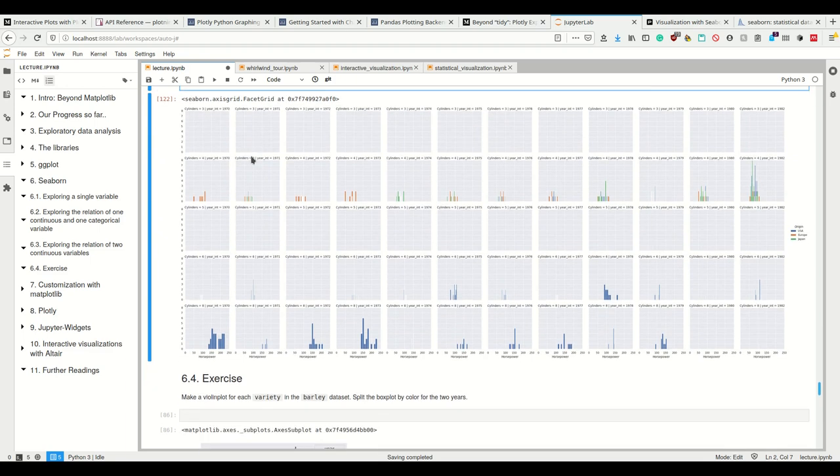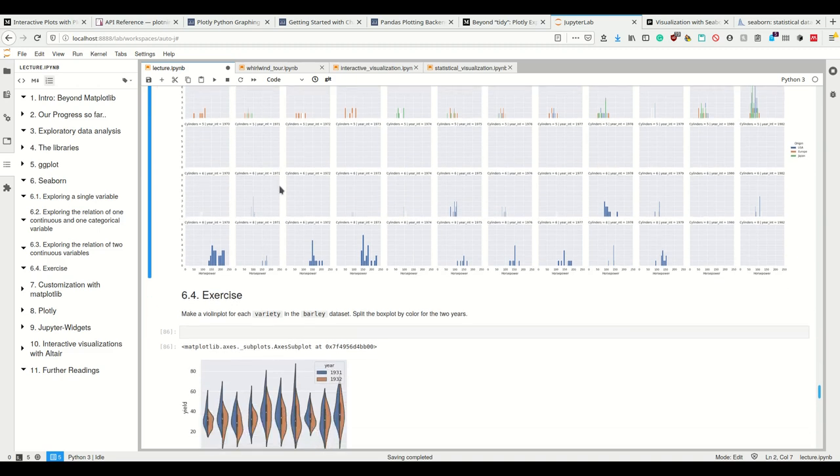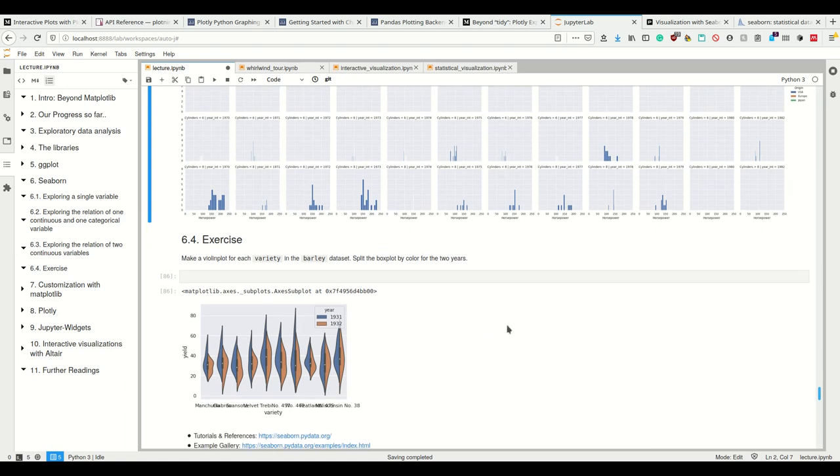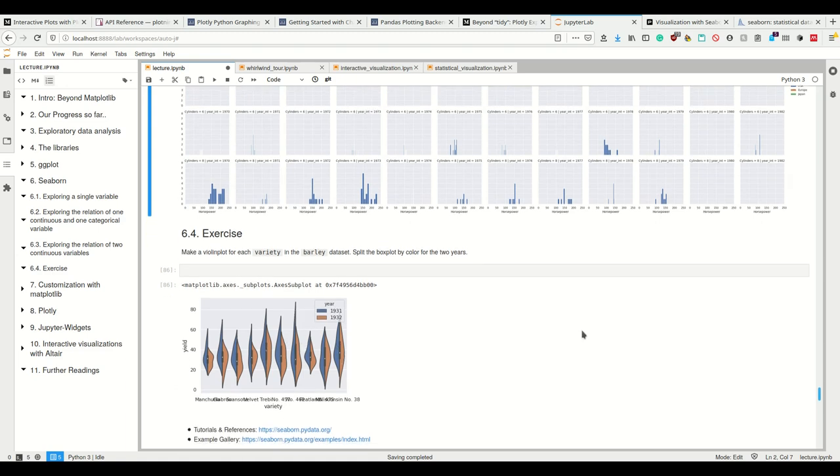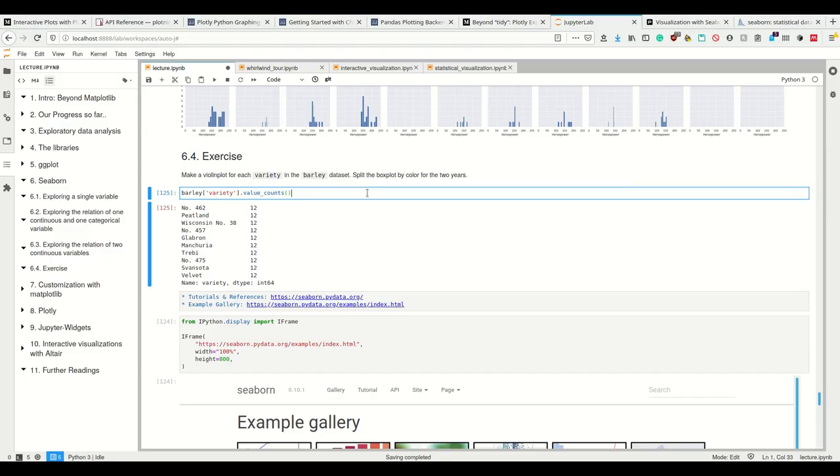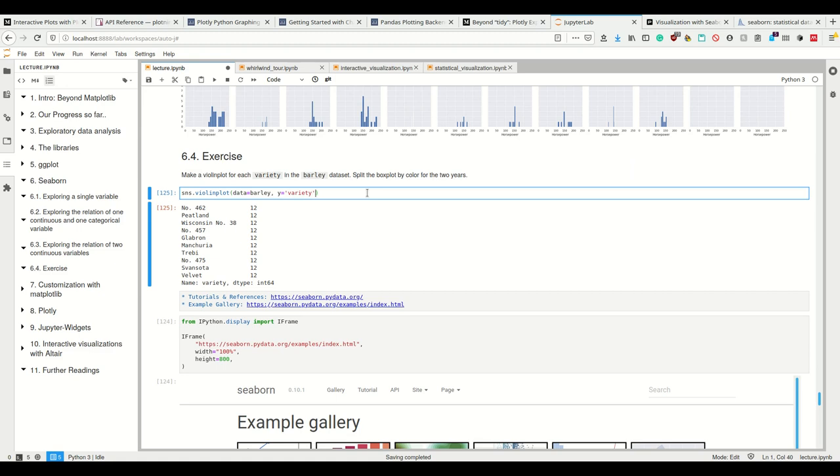Okay. And that's already it. Like I said, I just want to go real quick through Seaborn. So I have one exercise for you in Seaborn. Let's make a violin plot for each variety in the barley data set, split the box plot by color for the two years. So this is how it's supposed to look. All right. So what we can do here is we can make a Seaborn dot violin plot using our data set barley, where on the y-axis we want to encode the variety.